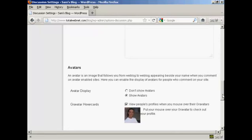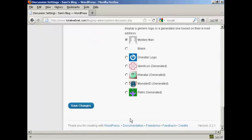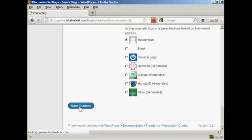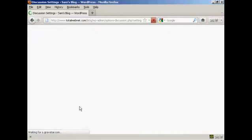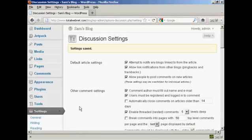Once you've made your selection, come down to the bottom here and click on Save Changes. And there you go, the settings are now saved.